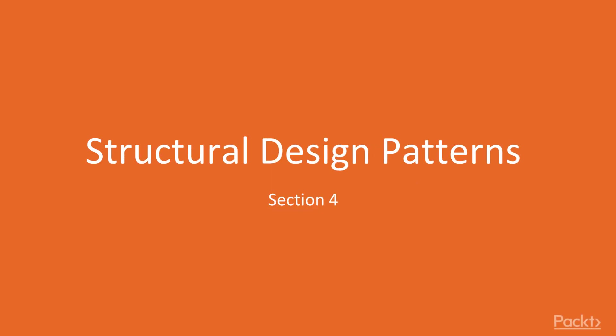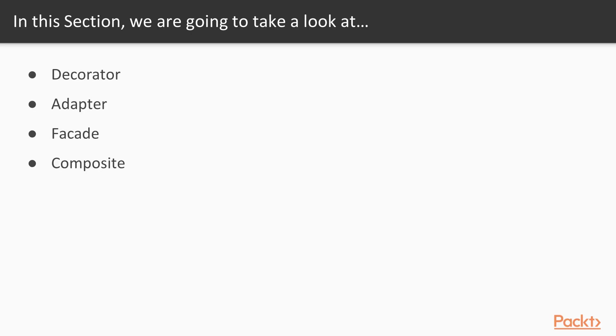Welcome to the fourth section of this course. In this section, we are going to be studying structural design patterns. Structural patterns help us to better realize and express the relationships between code entities. In this section, we will explore four of them.